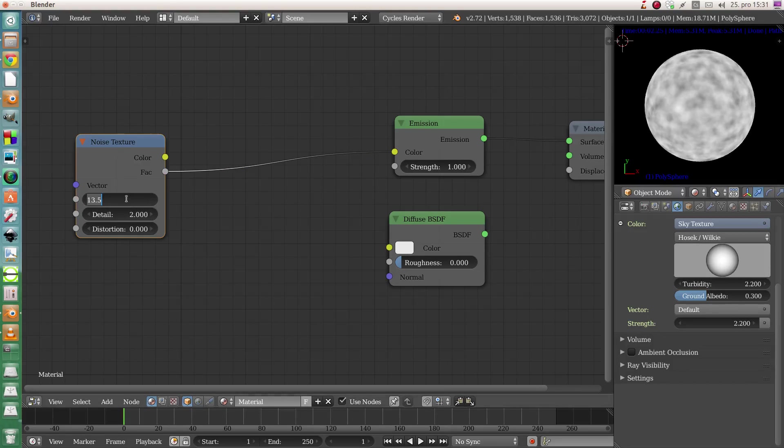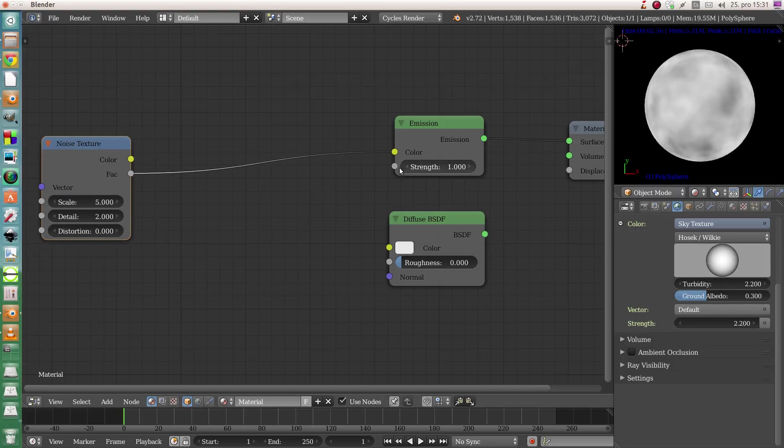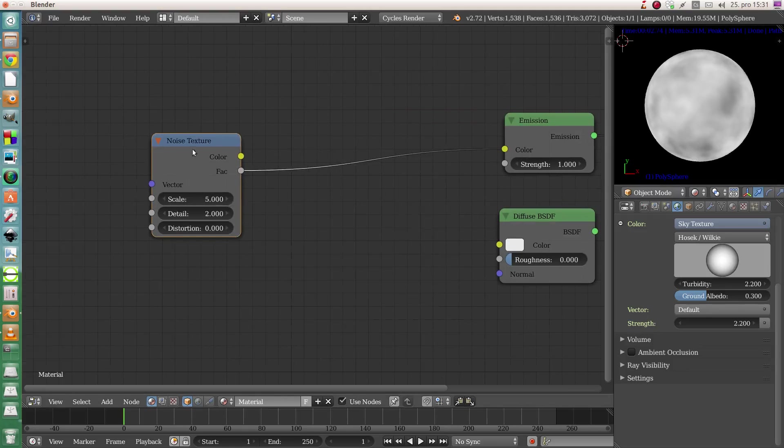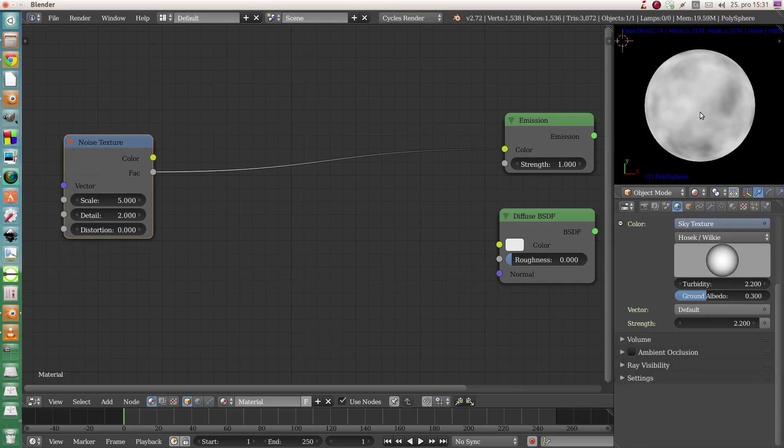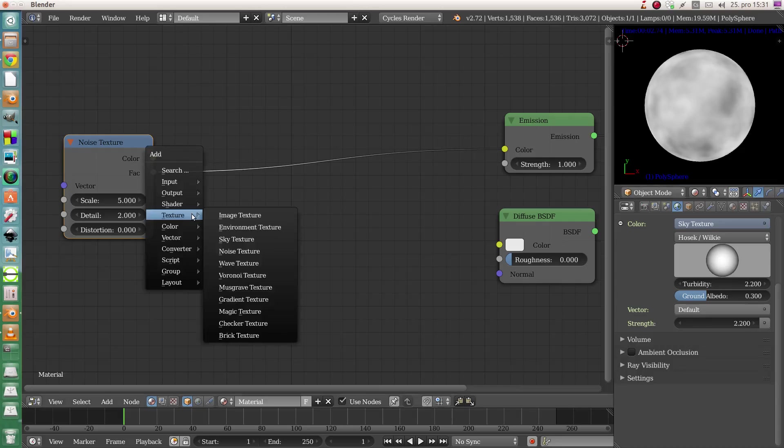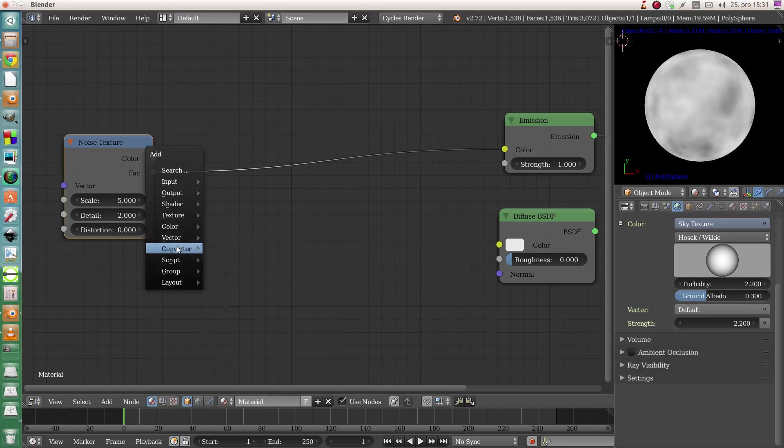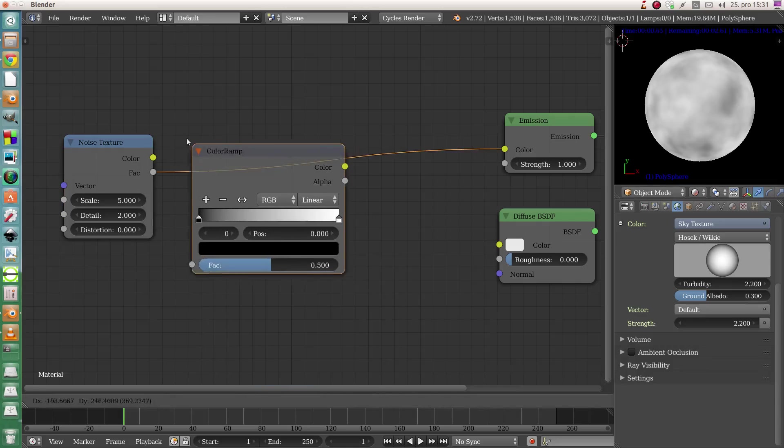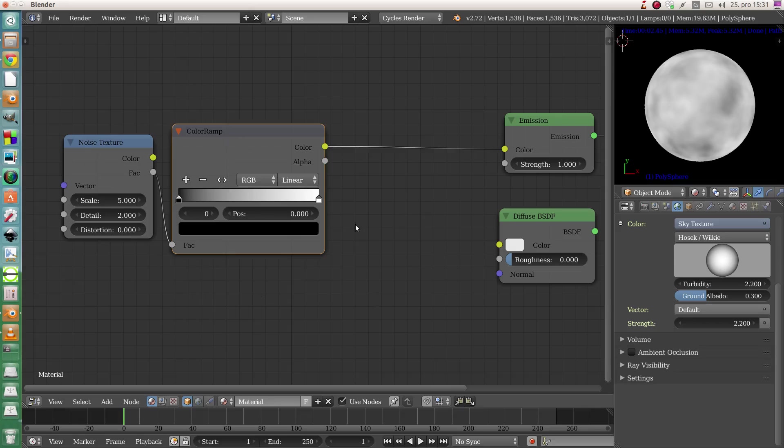But I am pretty happy with 5, so I will leave it right here. I need to animate based on this texture to change the color from black to white. For this I will use a converter color ramp.